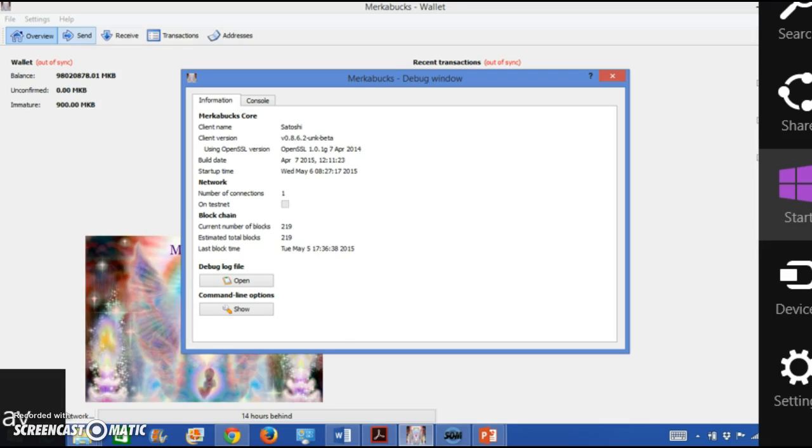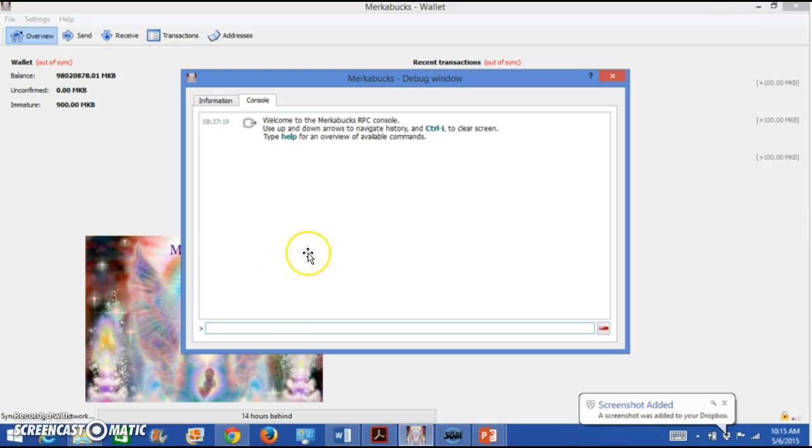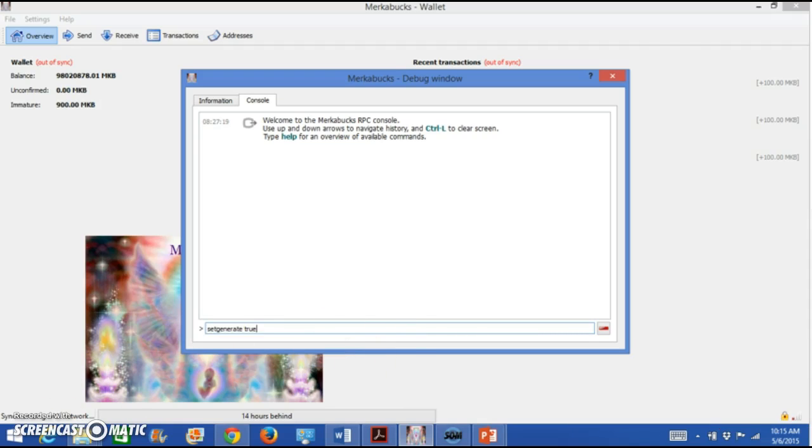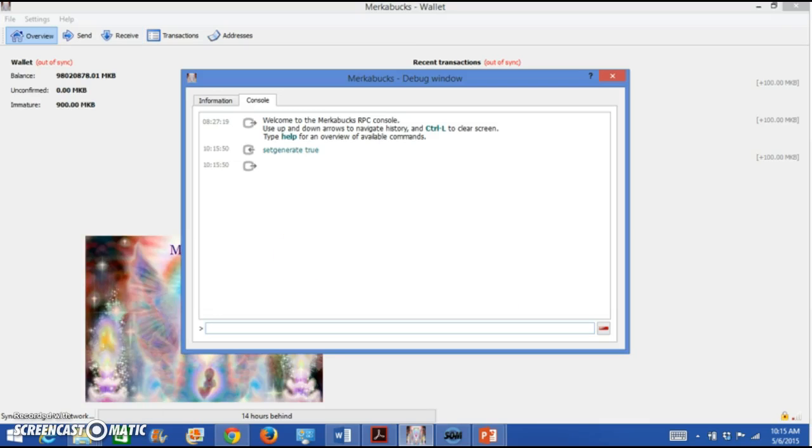Next, what you're going to do is even though you have information showing up as the first thing in the debug window, you want to go to the console. So click the console tab. You'll notice on the console tab that at the very bottom of your screen in that little window there is a blue box. What you're going to type in that blue box is setgenerate space true. Once you type setgenerate space true, you press enter and you will notice that your command to setgenerate true is now accepted in the debug window. So this is the command that starts the mining process. This is the command that starts synchronizing your wallet.